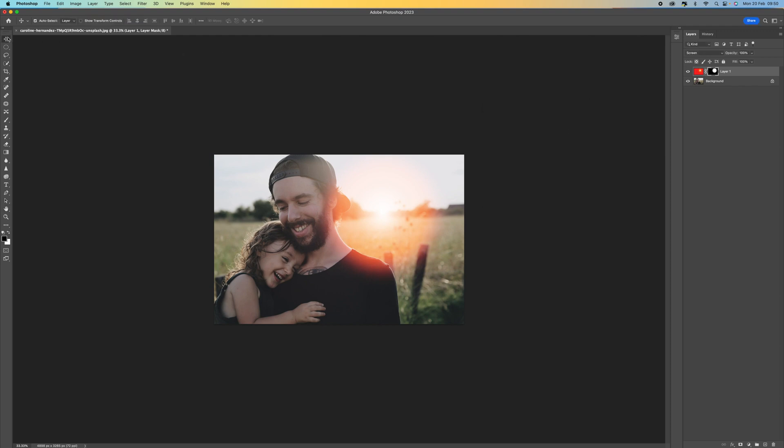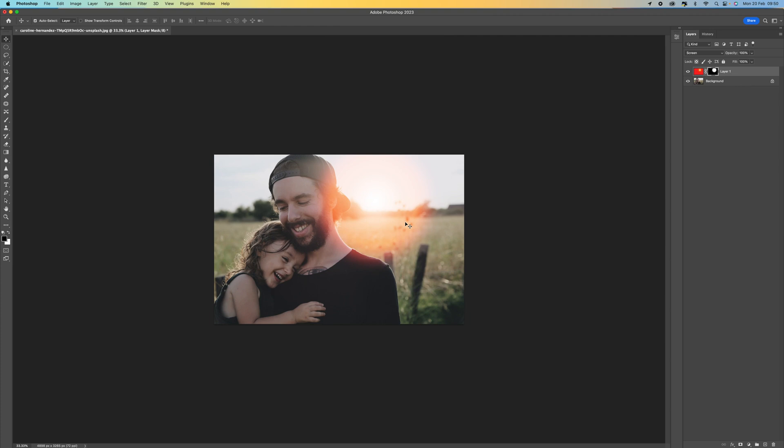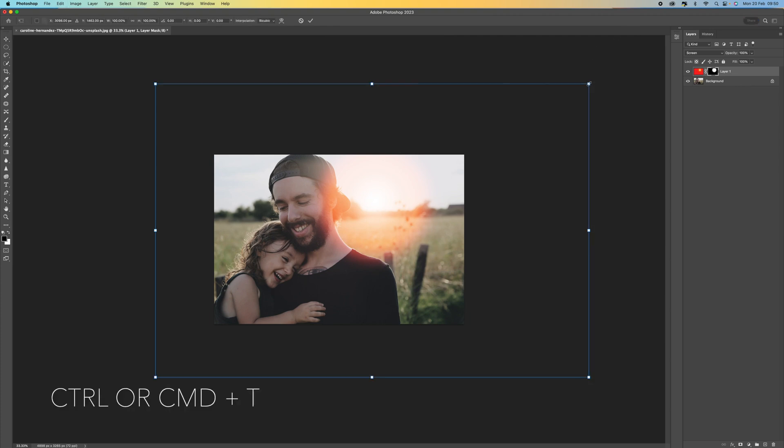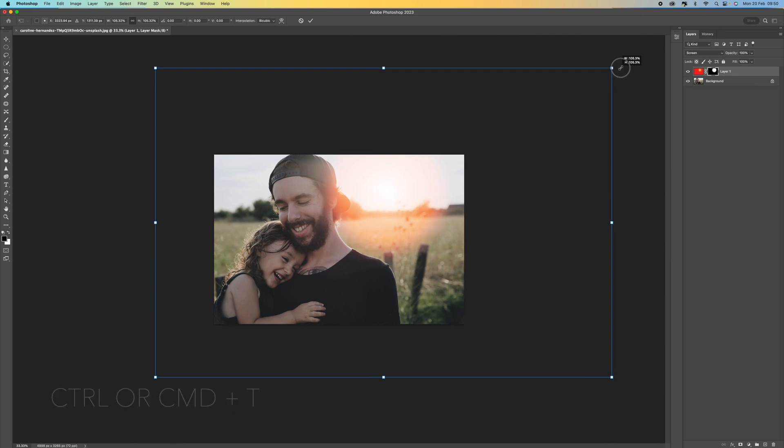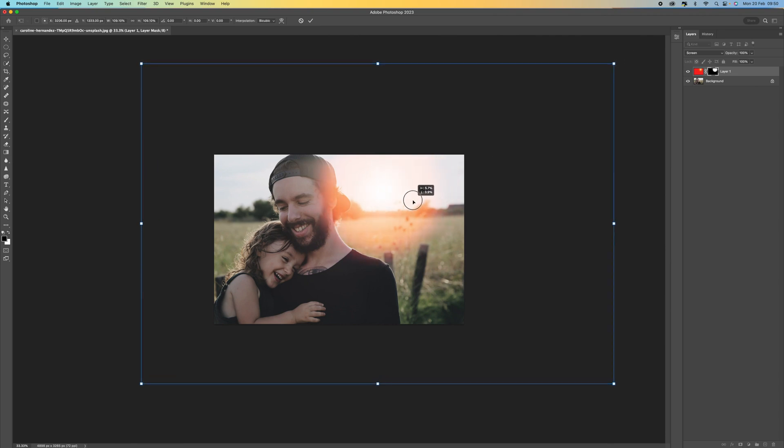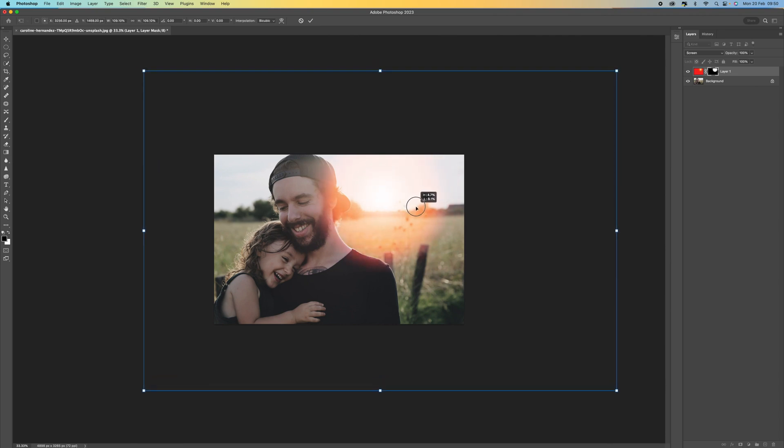Because we're still on the move tool we can position this. I think around there is quite nice. We've got a little bit on the face and a little bit on the shoulder there. That's given us our sunburst. We could even make this a little bit bigger again, just pressing control command T, holding the shift key down to keep the proportions.